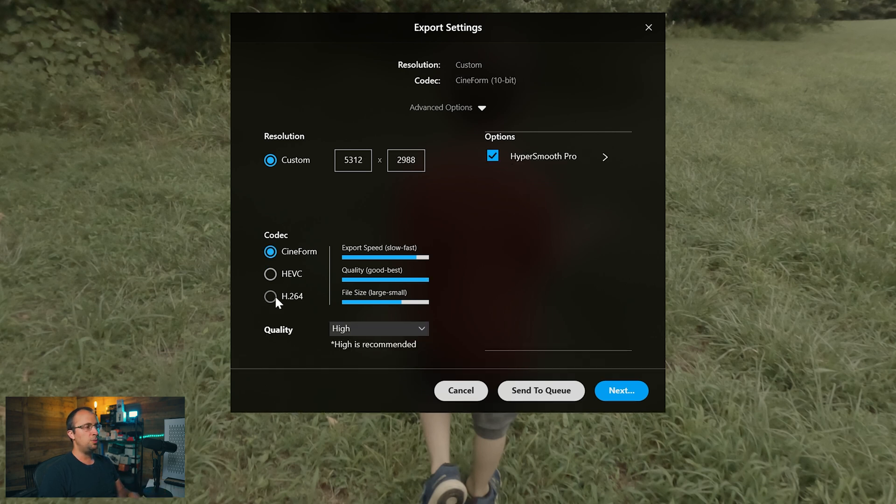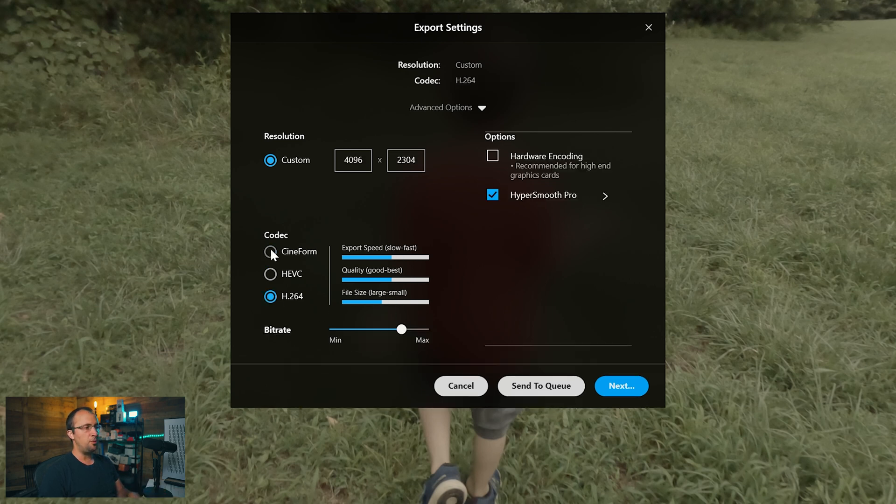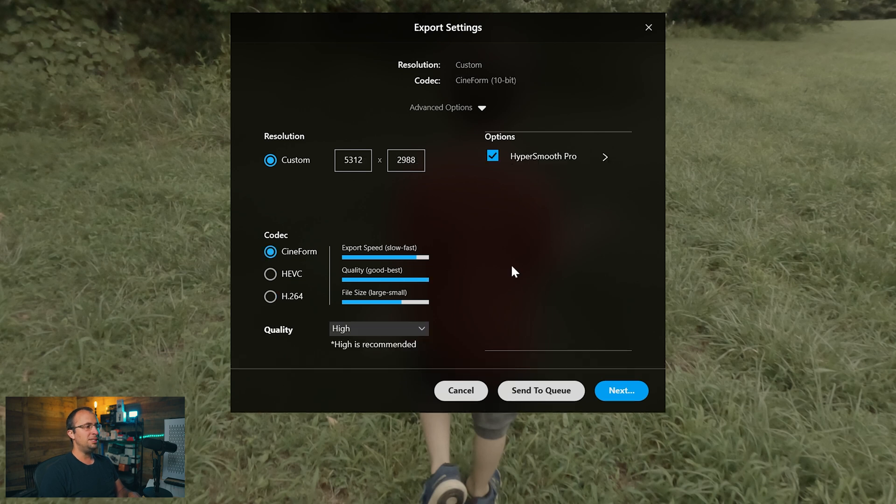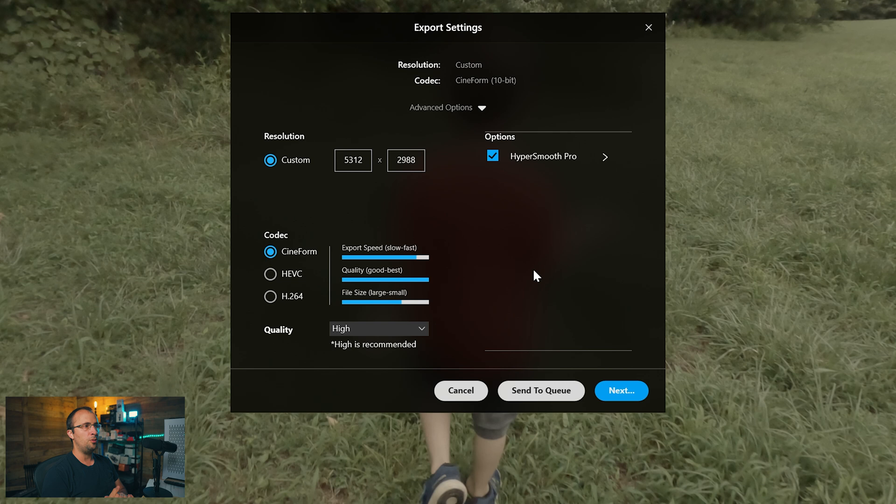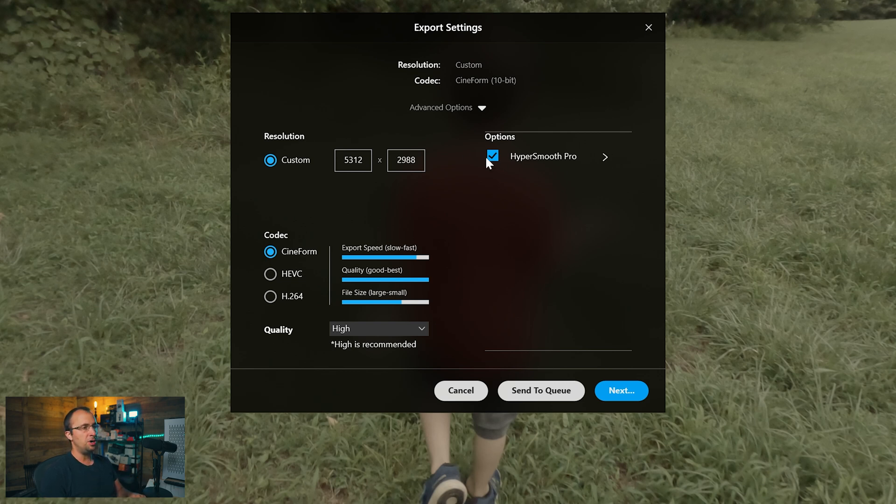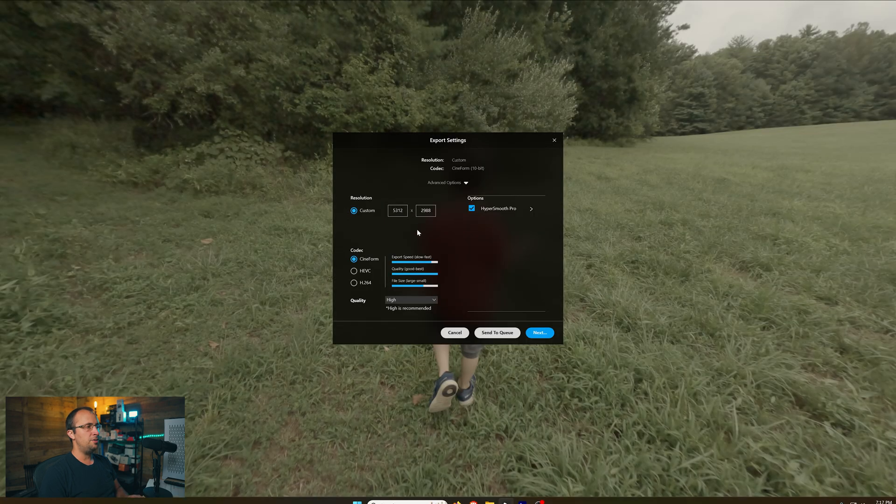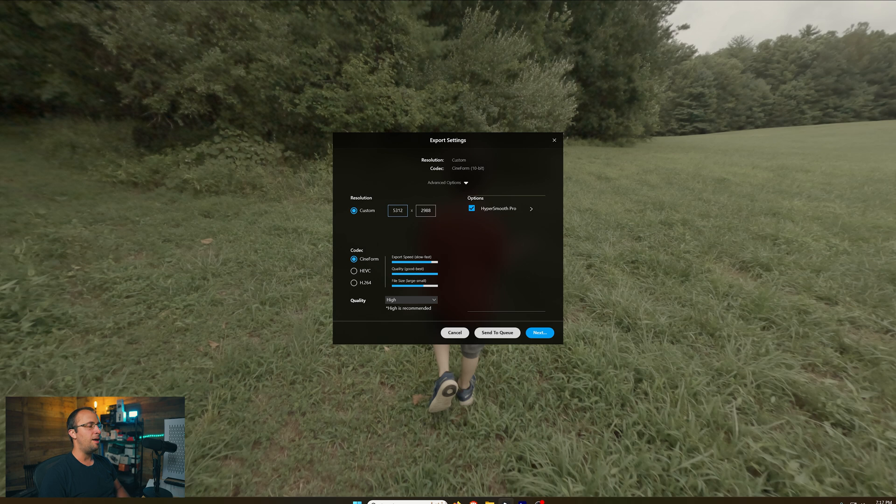When I select Cineform, the bitrate option goes away entirely. Basically Cineform is lossless. You're not going to lose any quality at all from what you filmed. And that's why I recommend Cineform if you want to get the very best option. Just make sure HyperSmooth Pro is selected. For the resolution, I filmed it in 5.3K and I want to export it in 5.3K. Then we're going to hit next.